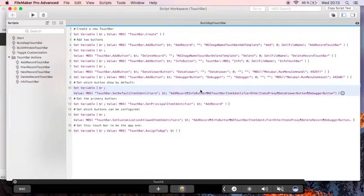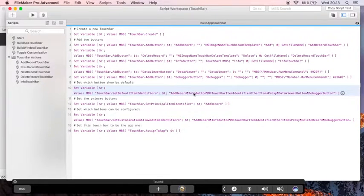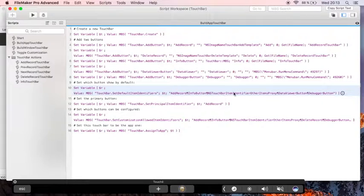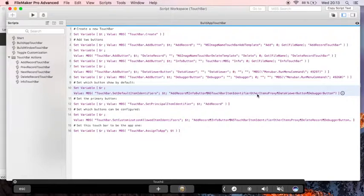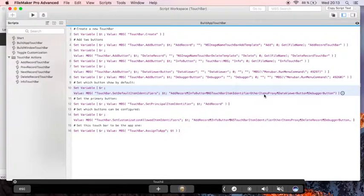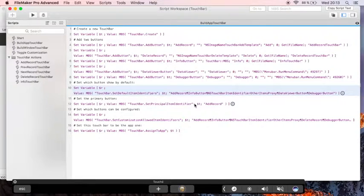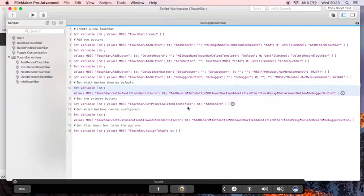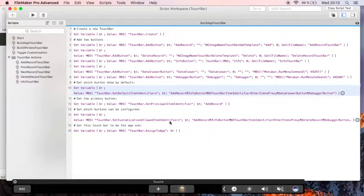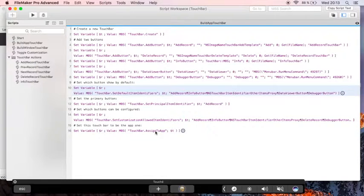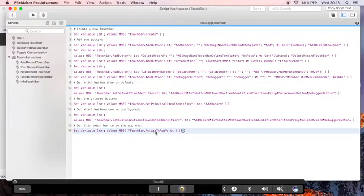Next we define the default items for our touch bar. And here we list all the identifiers we want to show, including a special one to show where our sub-touch bar would fit in. We set our main item here and for the customization we define the allowed items. Then we assign the touch bar to the application.